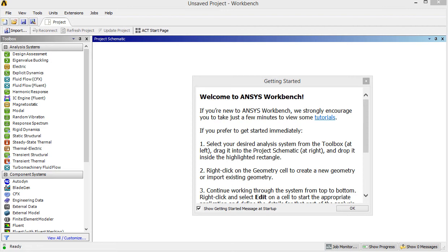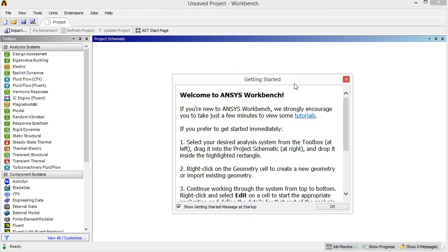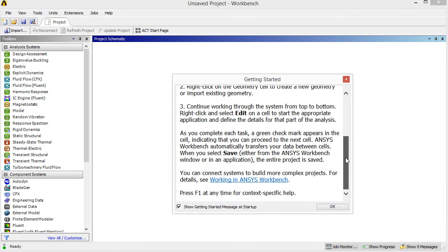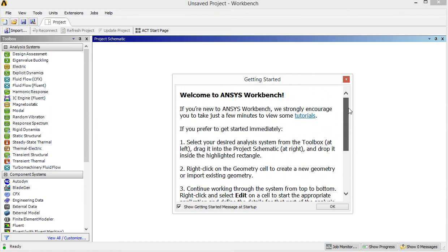Once you start the software ANSYS, you will see a screen like this. In the middle of the working area, you can see a getting started panel. These are the instructions you would like to read if you want to run the tutorial provided by ANSYS.